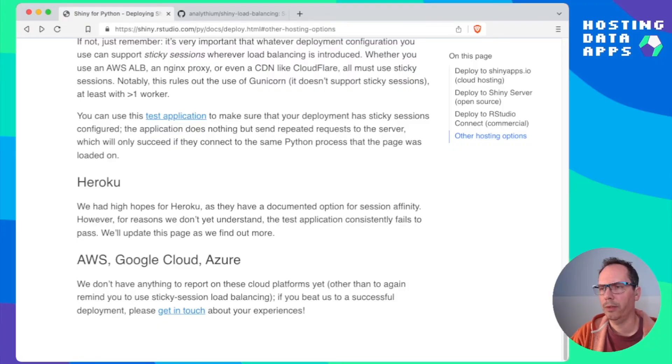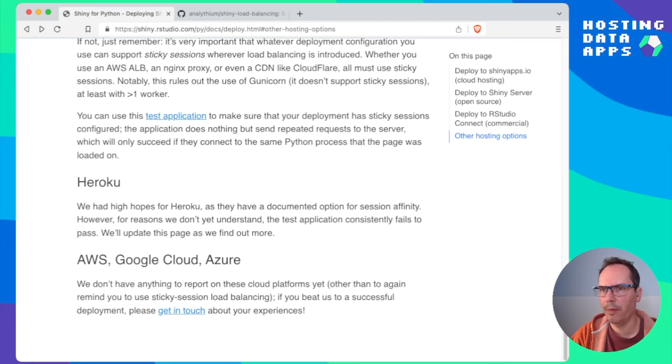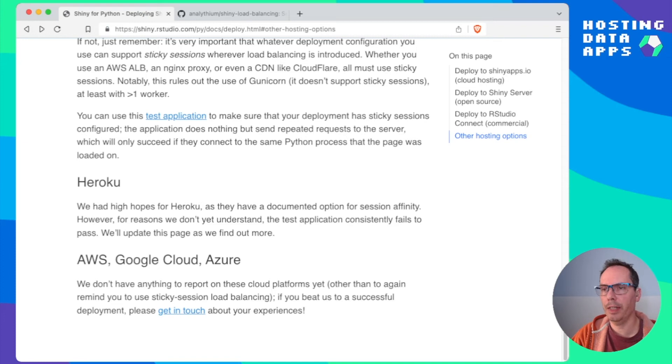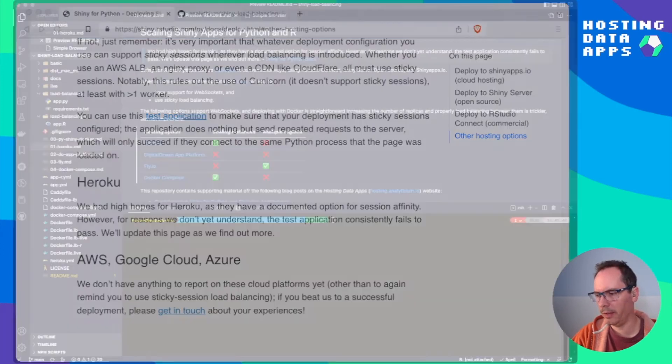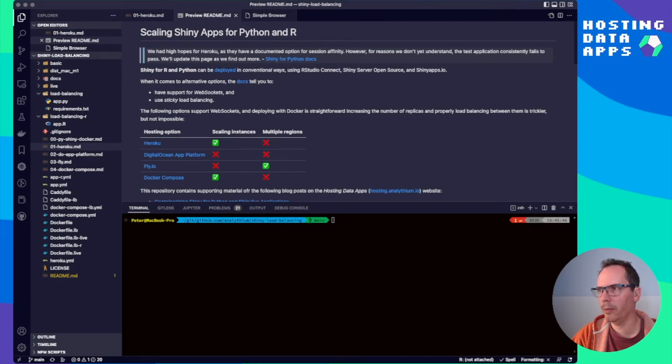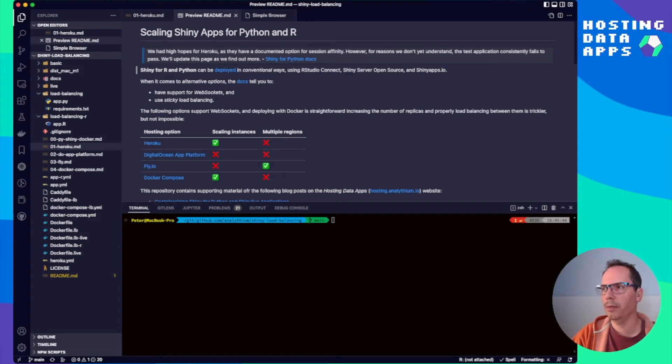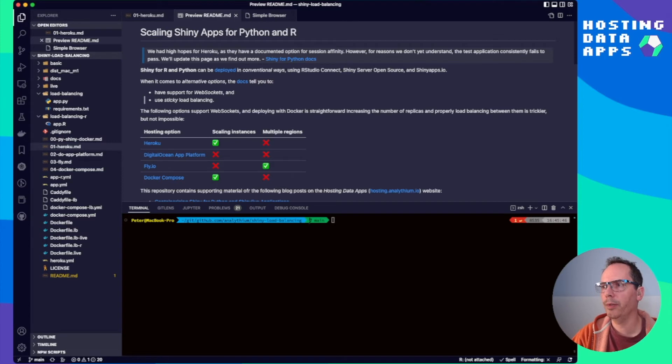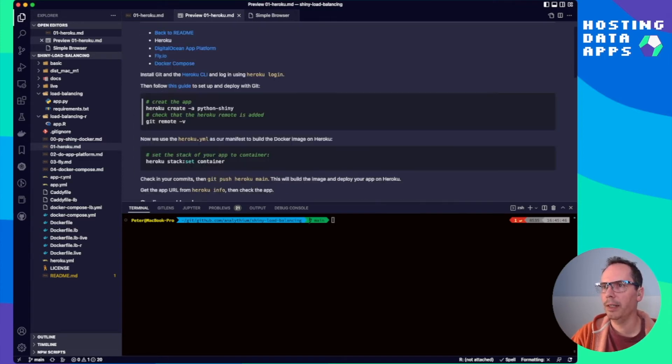So here we are and trying to have a look at Heroku and how to run multiple instances of a Shiny app with proper load balancing between those instances. So let's open up our project again which is on GitHub in analytium/shiny-load-balancing repository. And in the readme you see the list of options. First one is Heroku. Click on that. And you'll see some more detailed instructions about how to deploy your app and then how to scale that.